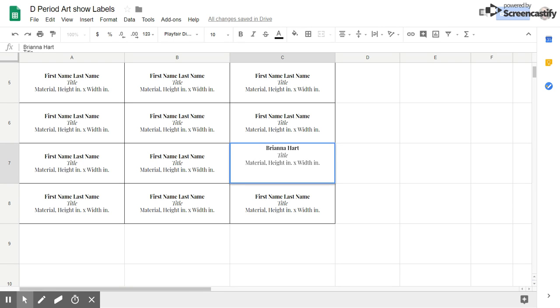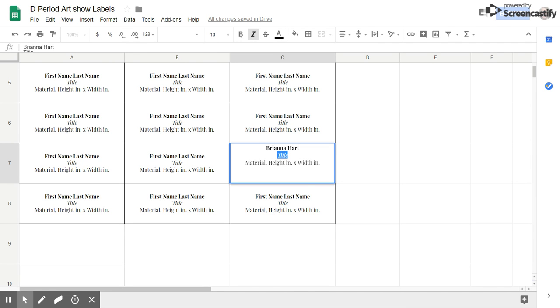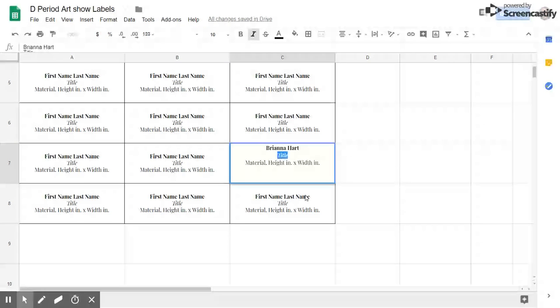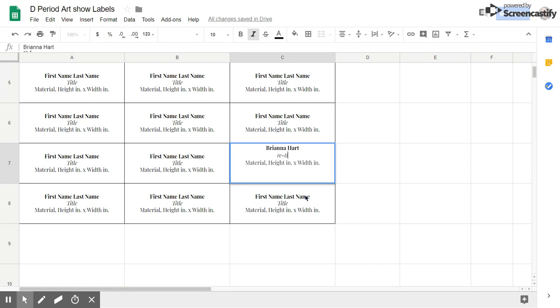Then for your title you're going to click and drag over it to highlight it. Please make sure it stays italic and all the same formatting. So I'm going to add in my new title for my artwork, whatever that might be.